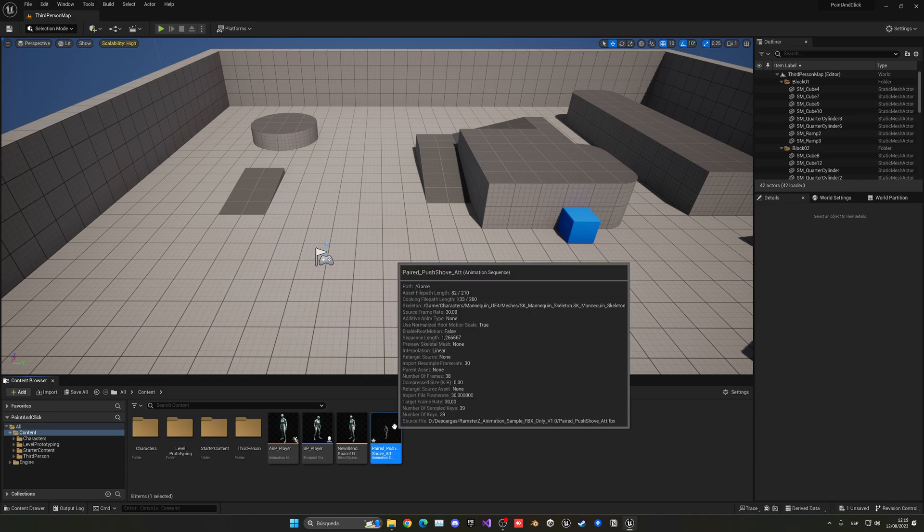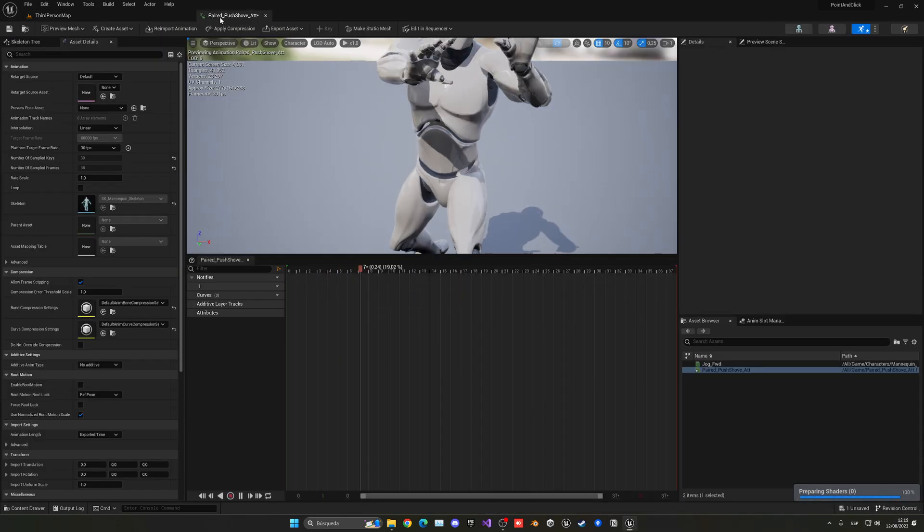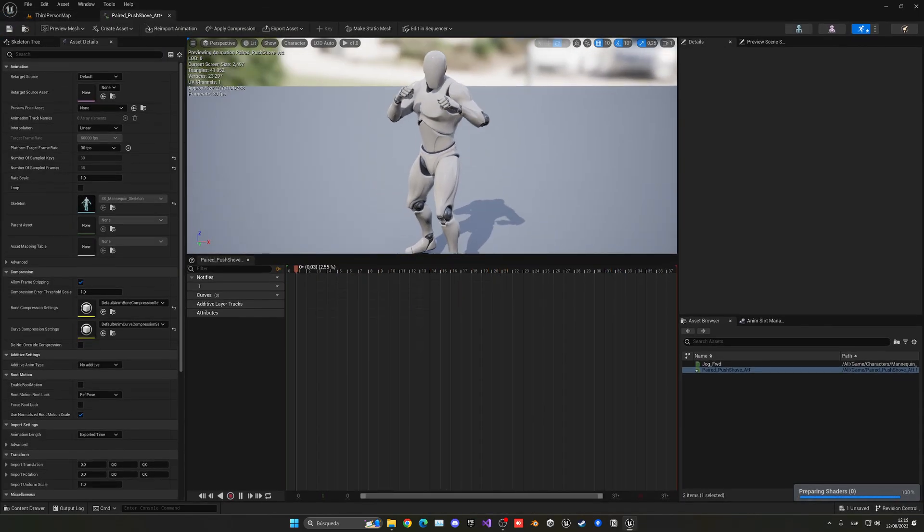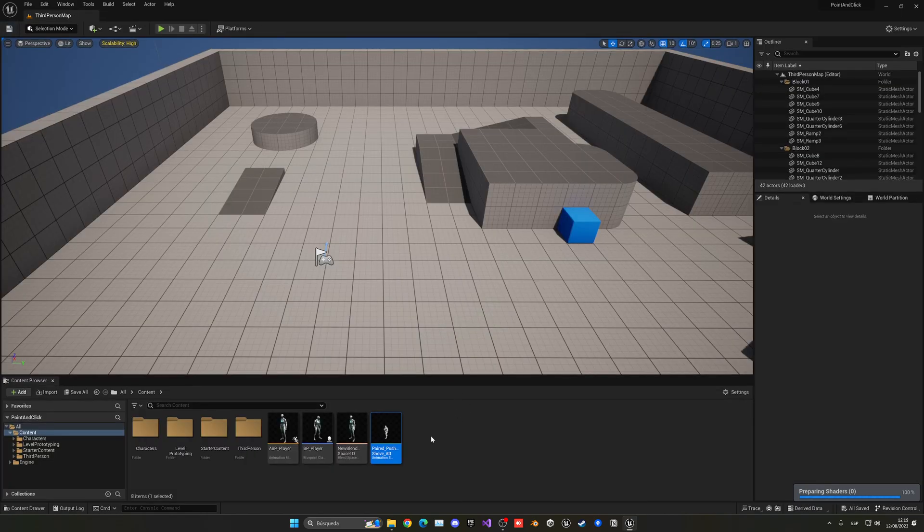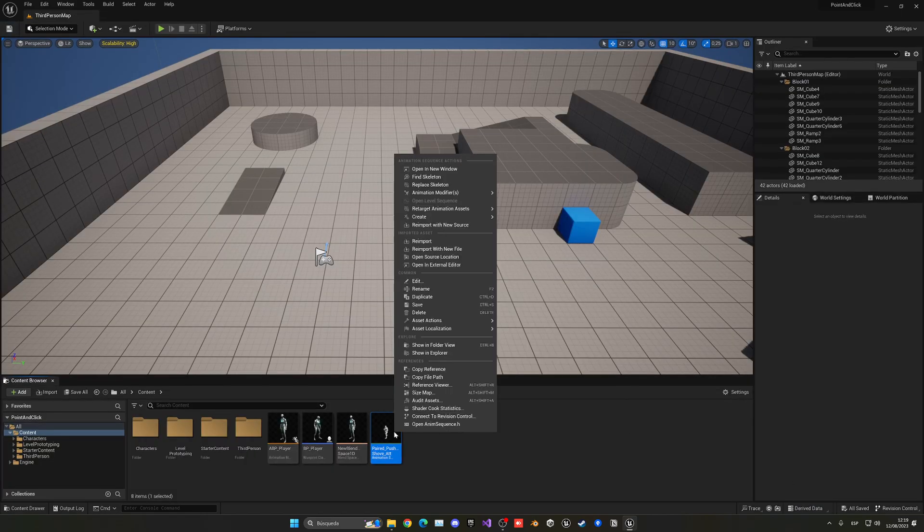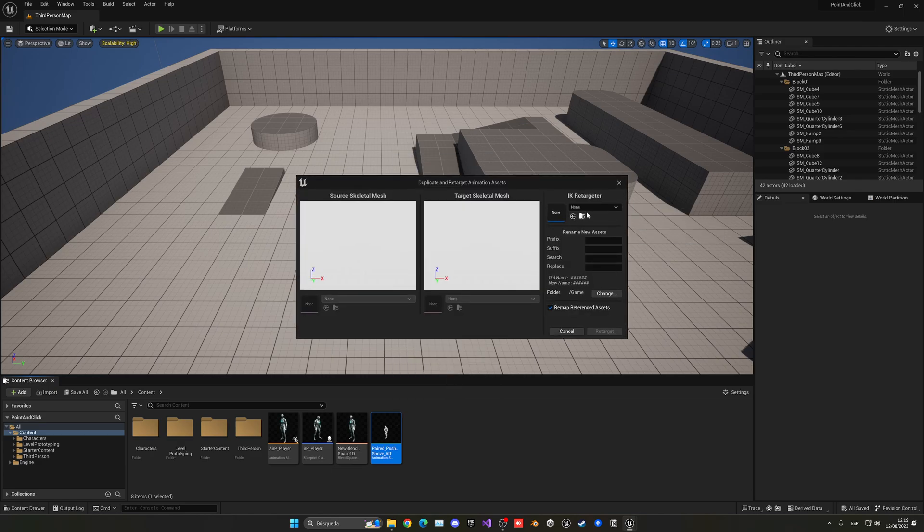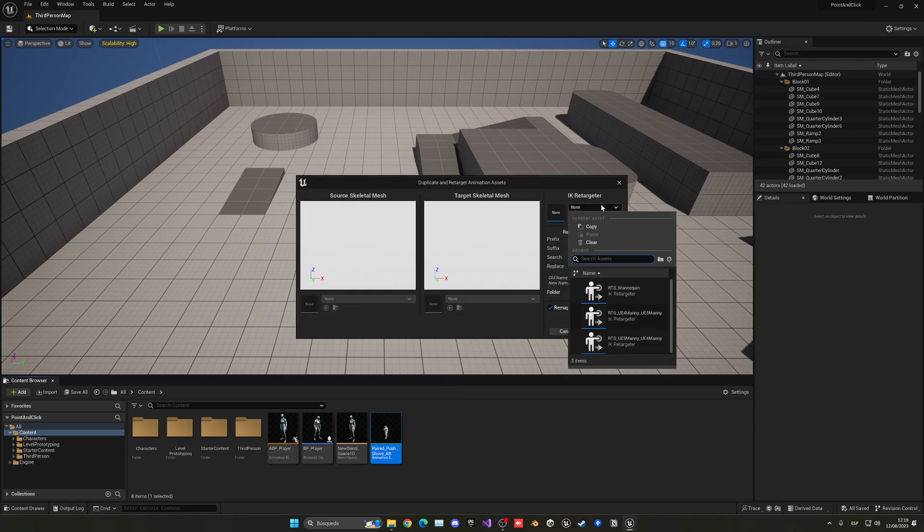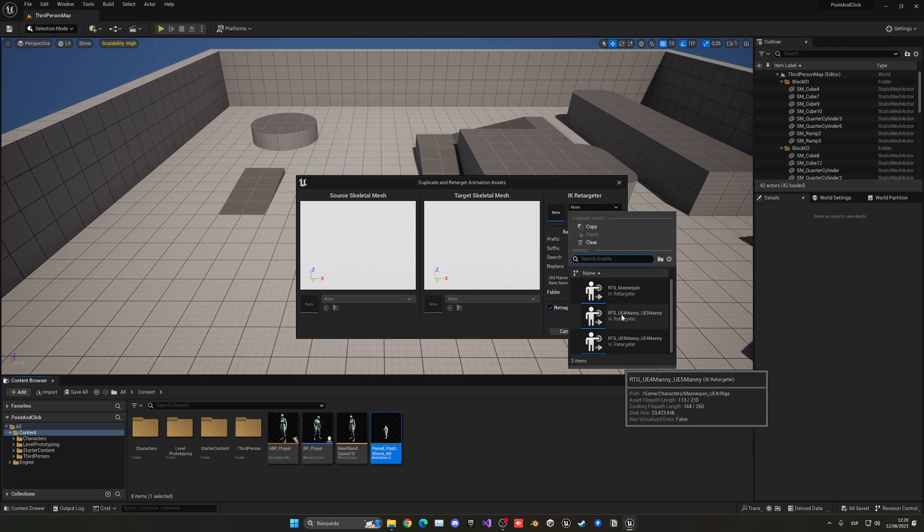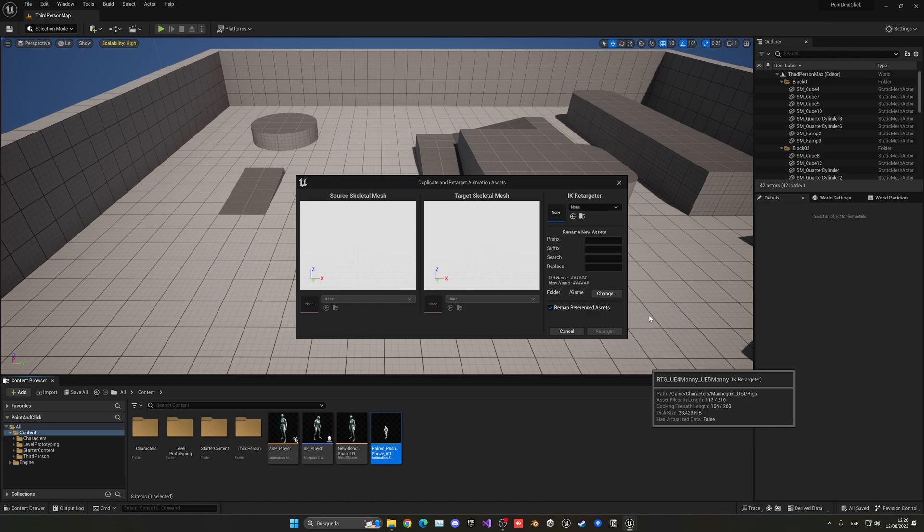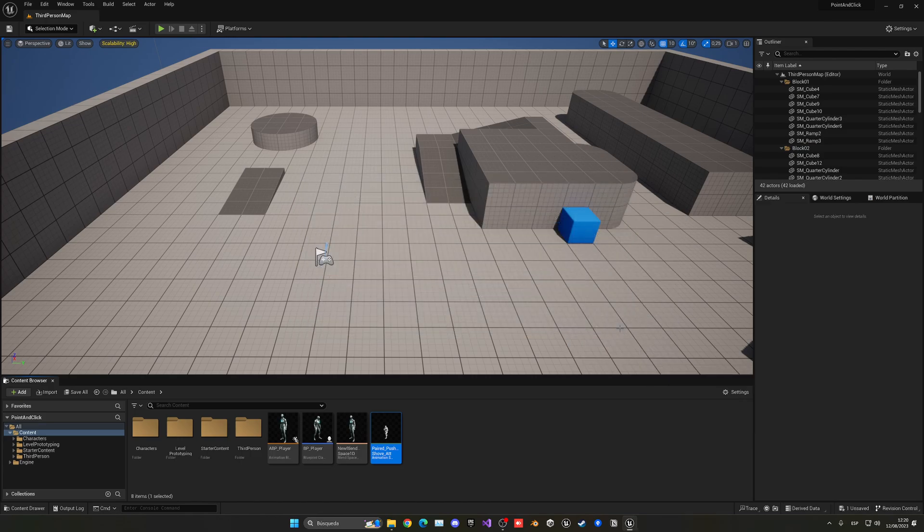As you can see, now we have this animation where the player will push and attack. Let's go ahead and just right-click on this specific animation and retarget it. Because I am using the third-person template, which you will also be using if you're following the point-to-click tutorial which I made, I'm going to be choosing from UE4 to UE5.